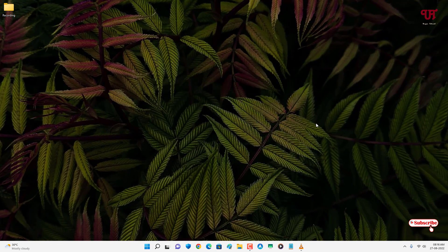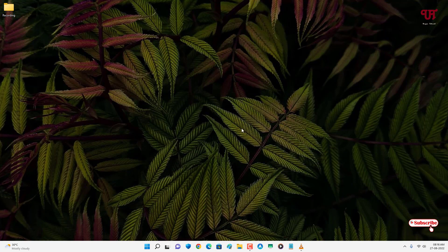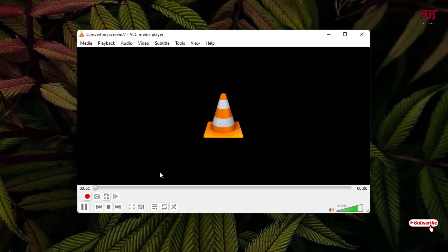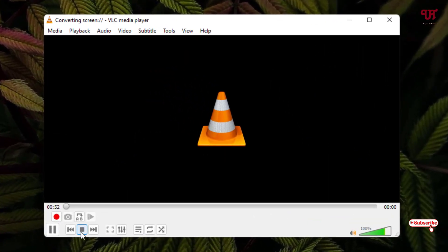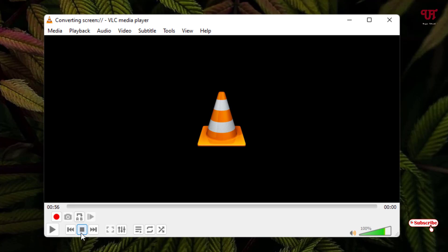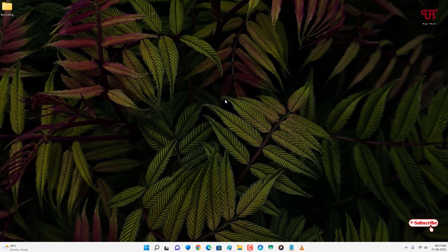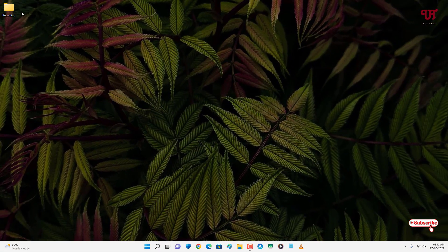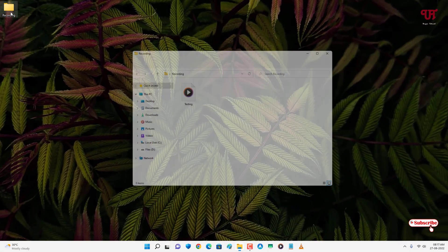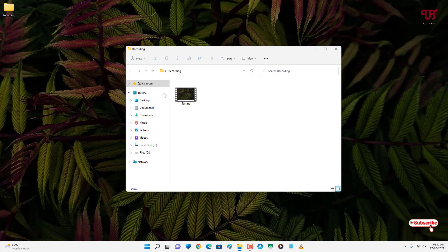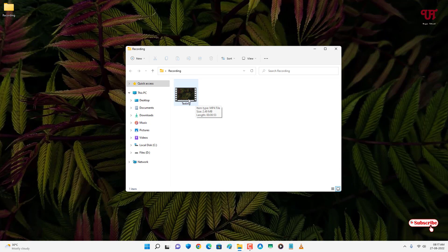Once you're done, maximize VLC media player and click Stop Playback. Your screen recording is automatically saved to the output location. Let's go to the output location - you can see your video there. Let's play it to check if the audio is recorded along with the screen recording.